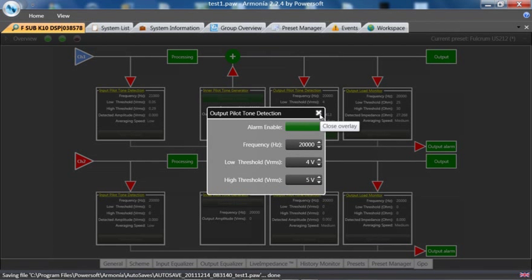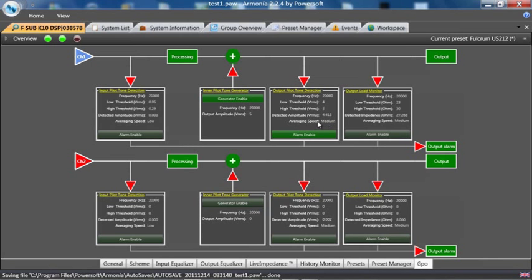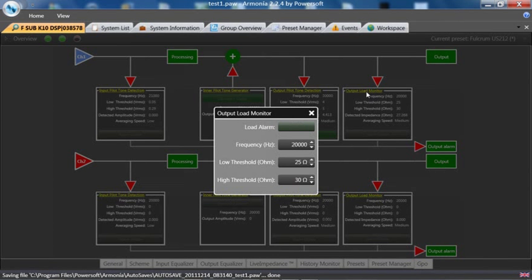20,000 Hz. If we look in the box, we can see it's got a detected amplitude of 4.4 volts, so we should be good there. The next box is my output load monitor. My output load monitor checks